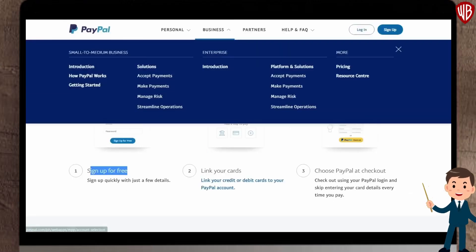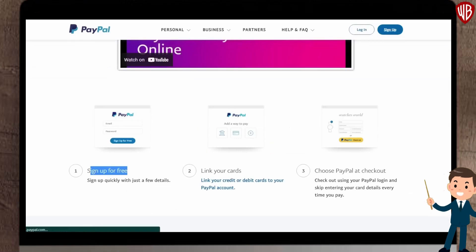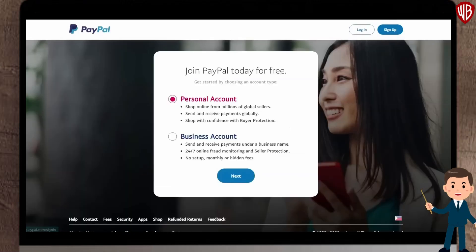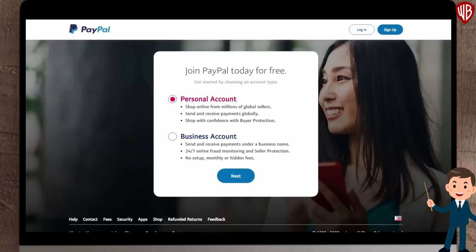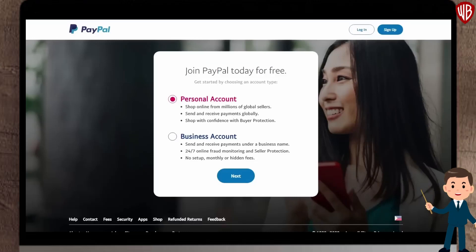Now before we proceed, you need to head over to Paypal.com and sign up for a free account. The sign up process is very easy and can be done in less than 5 minutes.